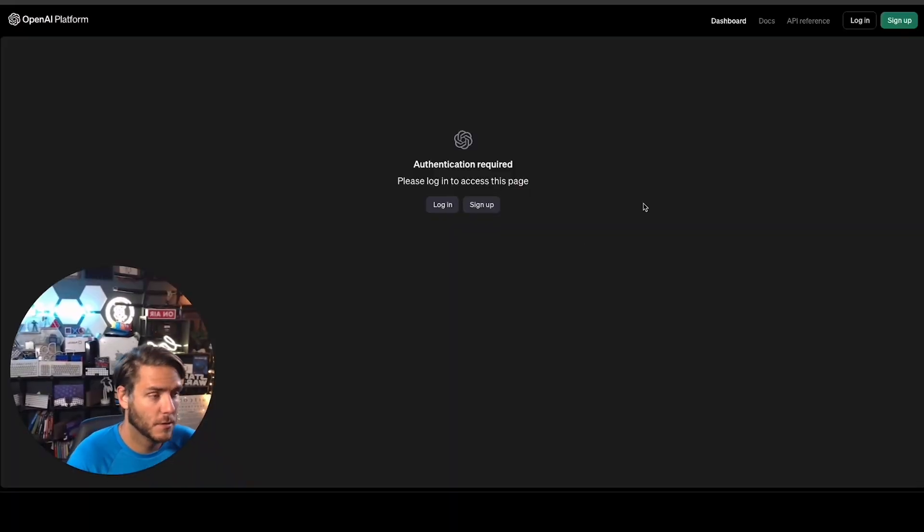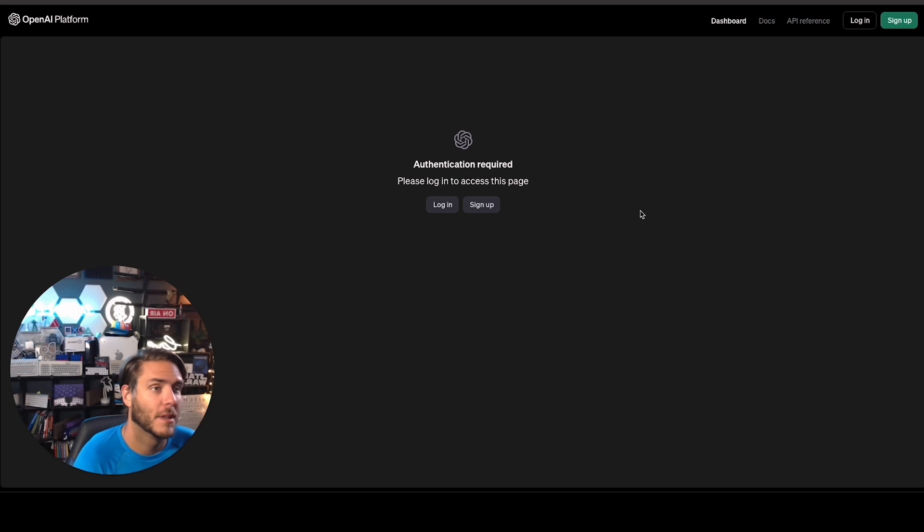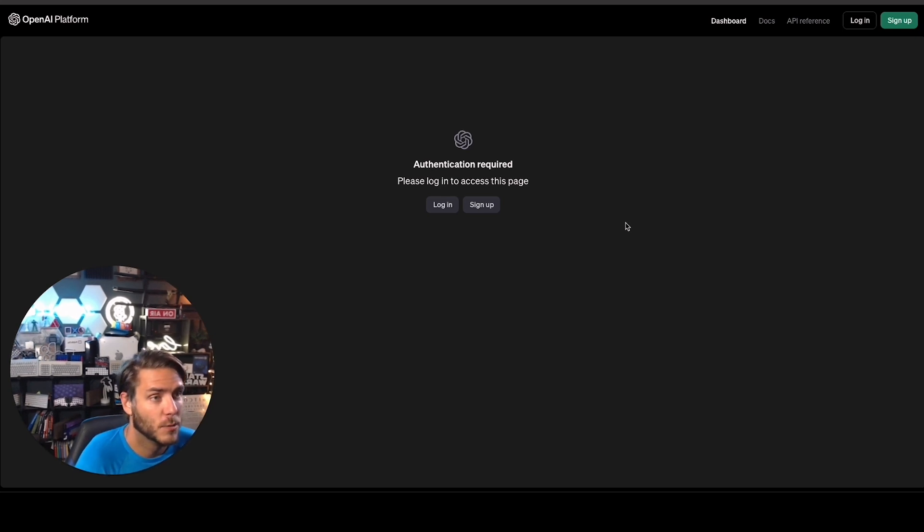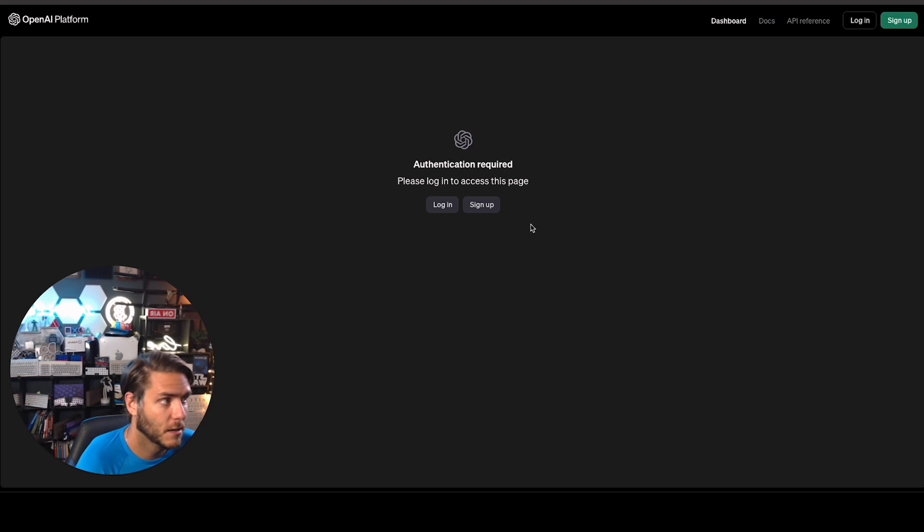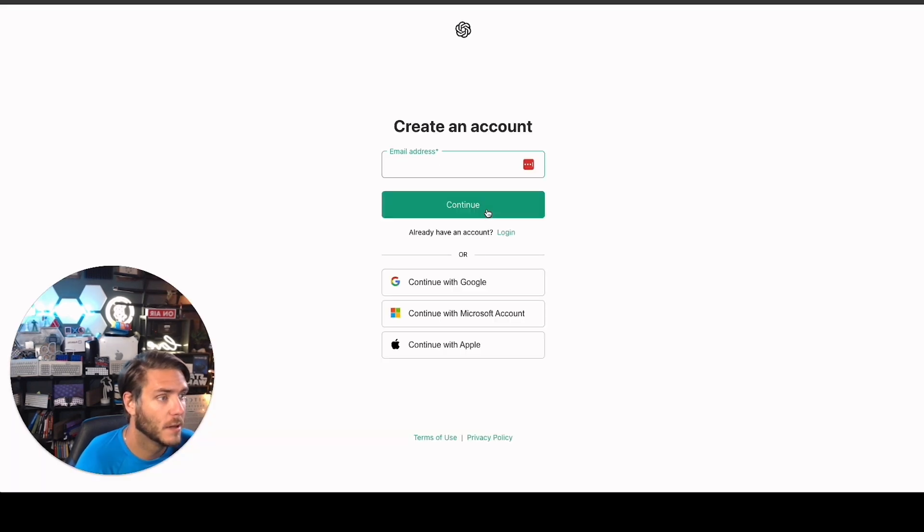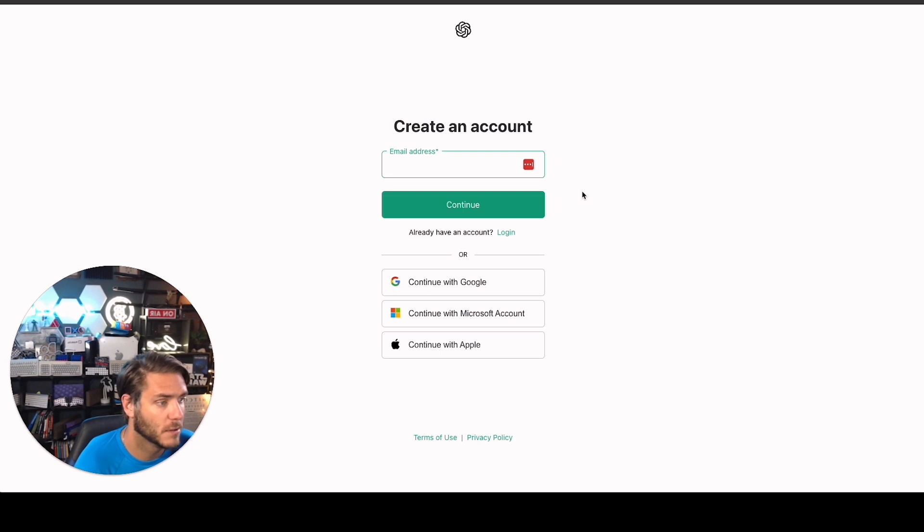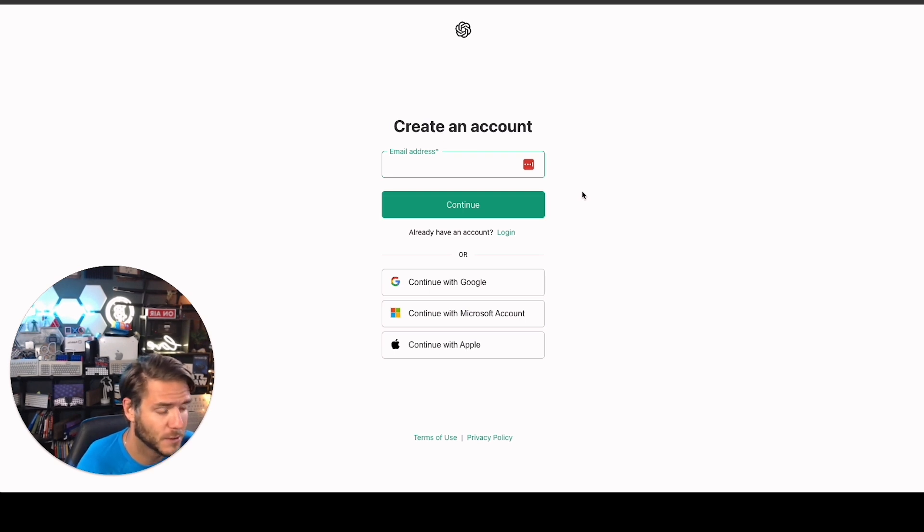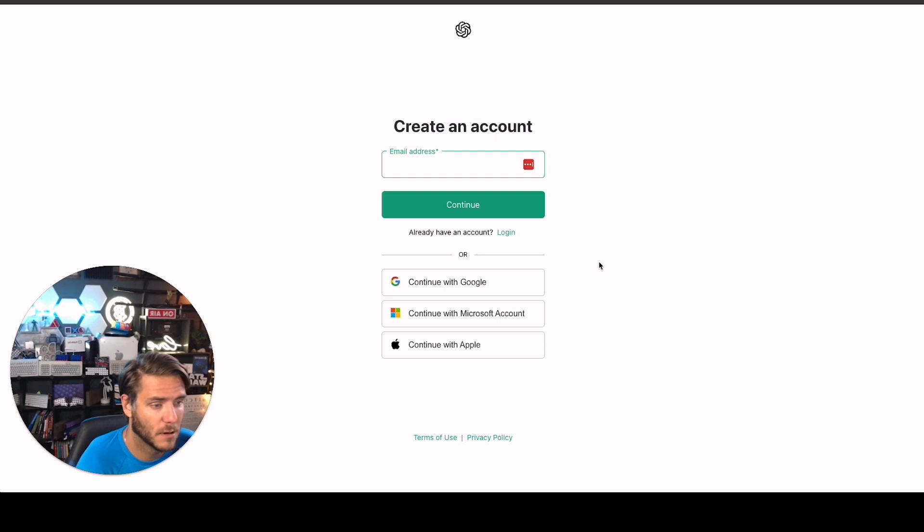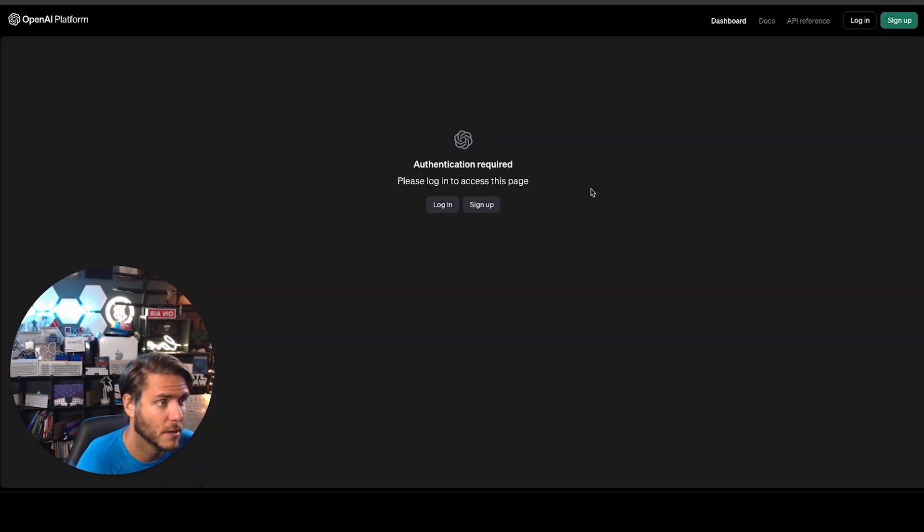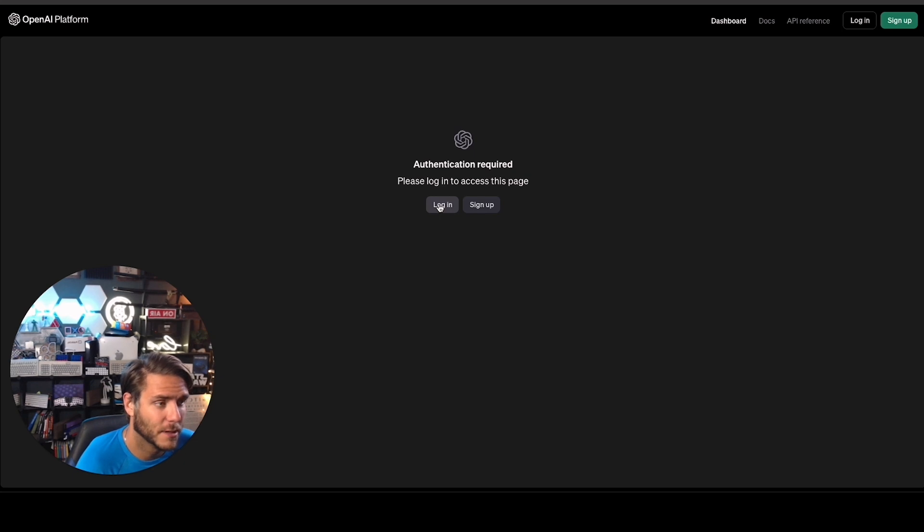So if you do not have an OpenAI platform account, you will go to platform.openai.com and you will click on the sign up button. This will take you over here to be able to sign up either with an email address or you can log in with Google, Microsoft, or Apple accounts. Since I have an account, I'm going to go ahead and log in.